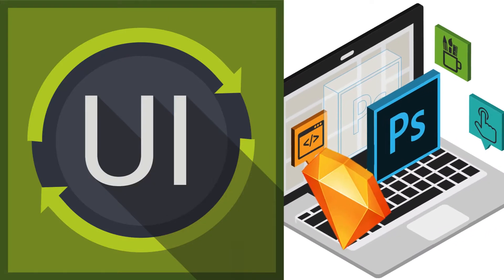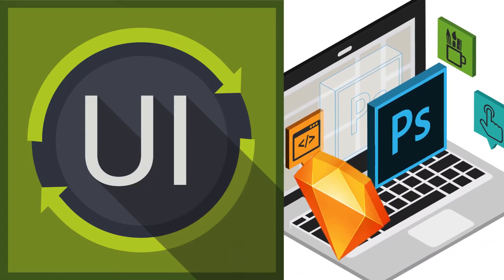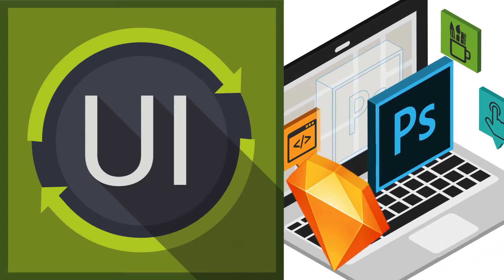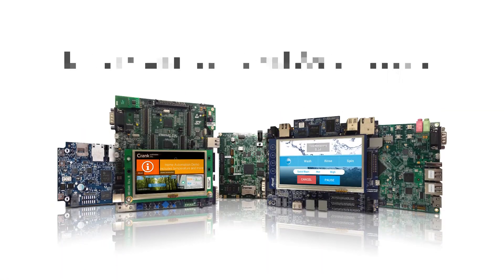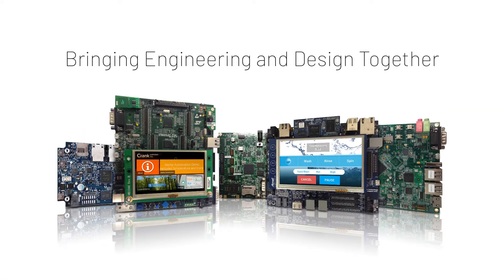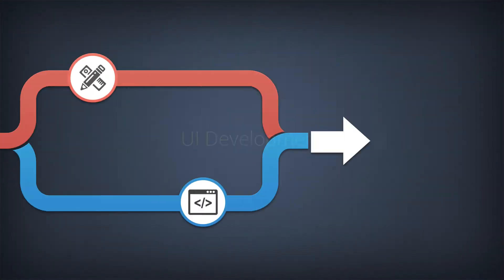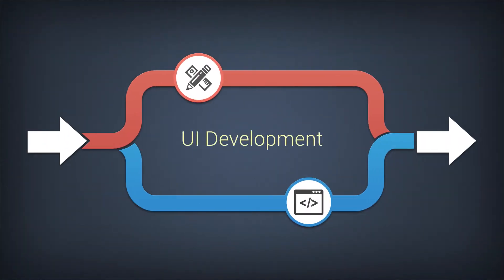But to be effective in creating a software solution that supports engineering and design, there needs to be a separation between the back-end logic and the UI.